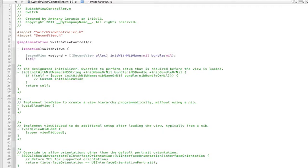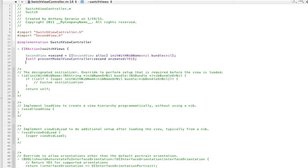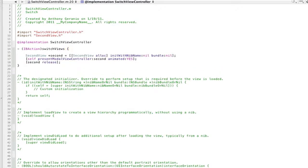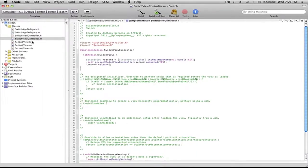Now we are going to want to present this in our application. We'll just go self presentModalViewController, and then our view controller was called second, and then we're going to animate that. Now we're going to release it so that way we don't have any memory leaks and things like that.